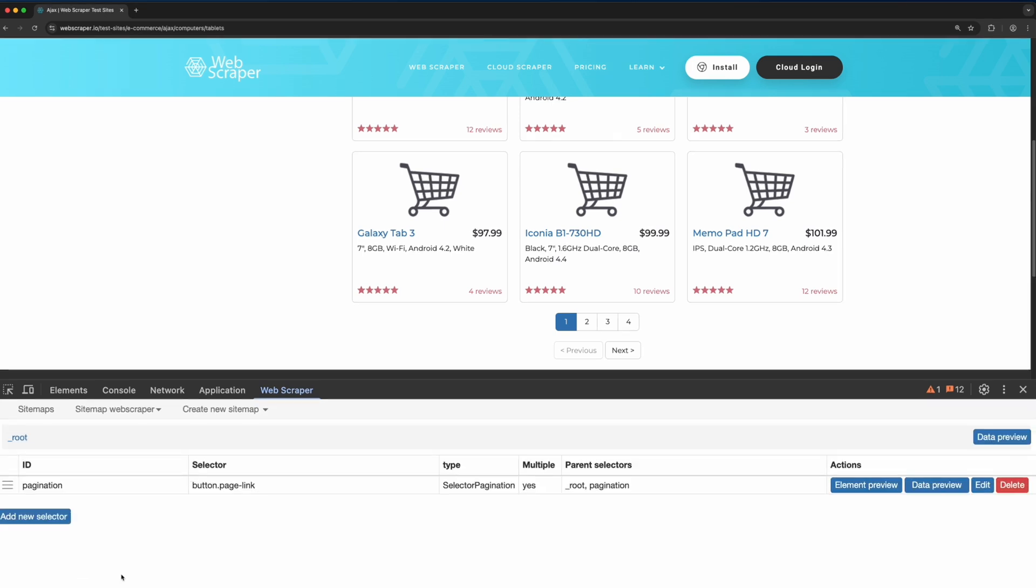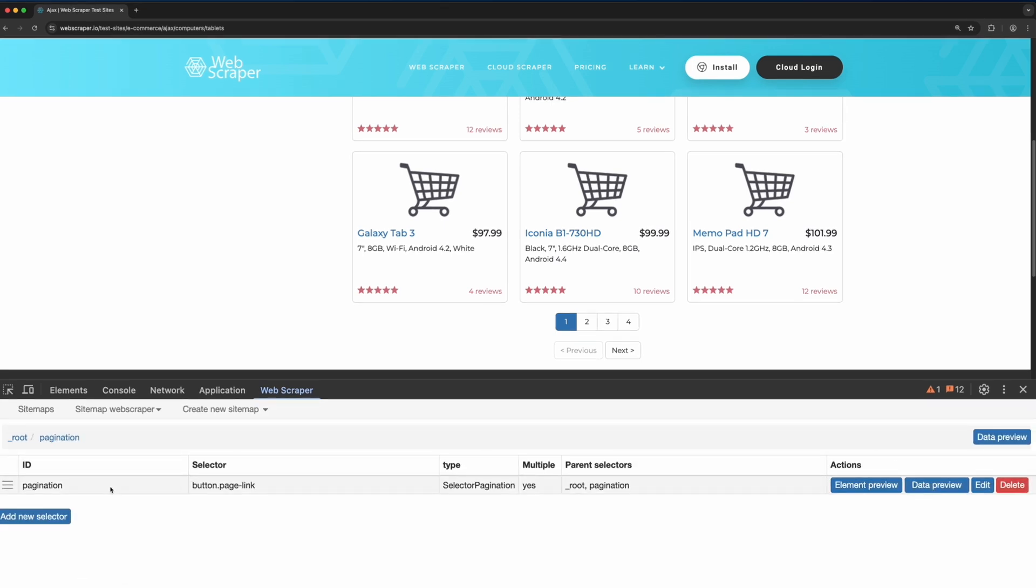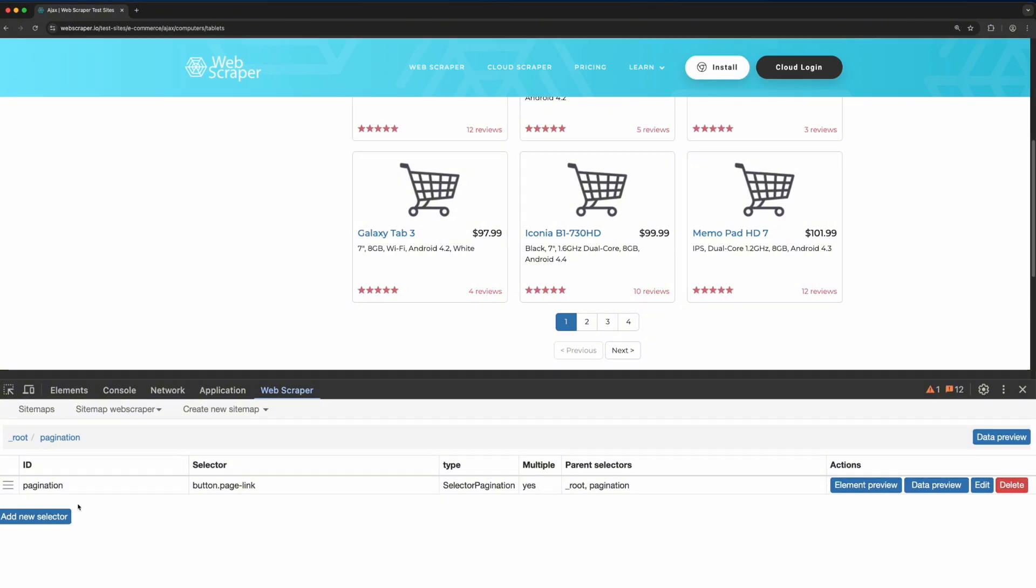Once selected, navigate into the pagination selector. Inside, create a link selector to capture each product link.